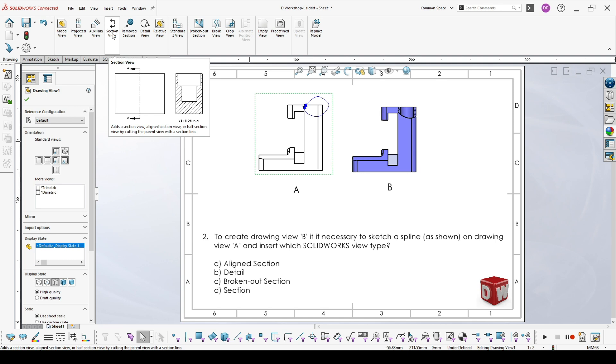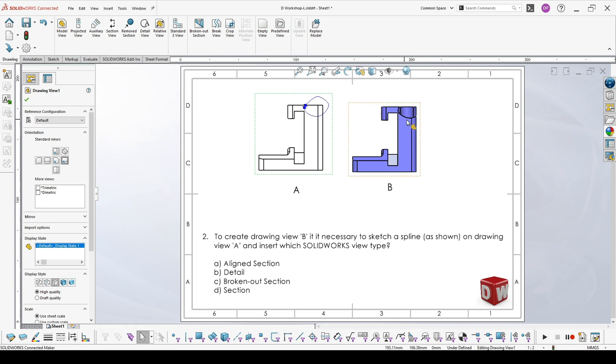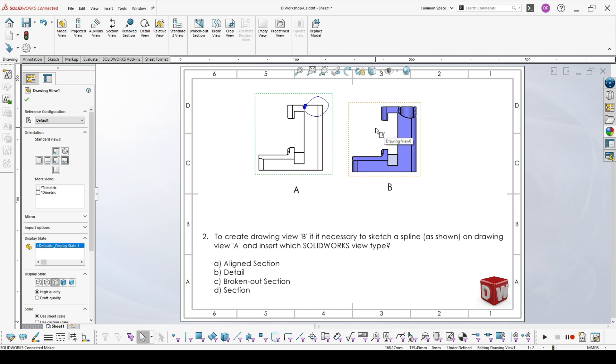Section view, which is D, is what I'm pointing out at the moment. You have a complete section or partial section, but based on lines. So this section view is based on spline, not on a line, so this cannot be a section or aligned section.